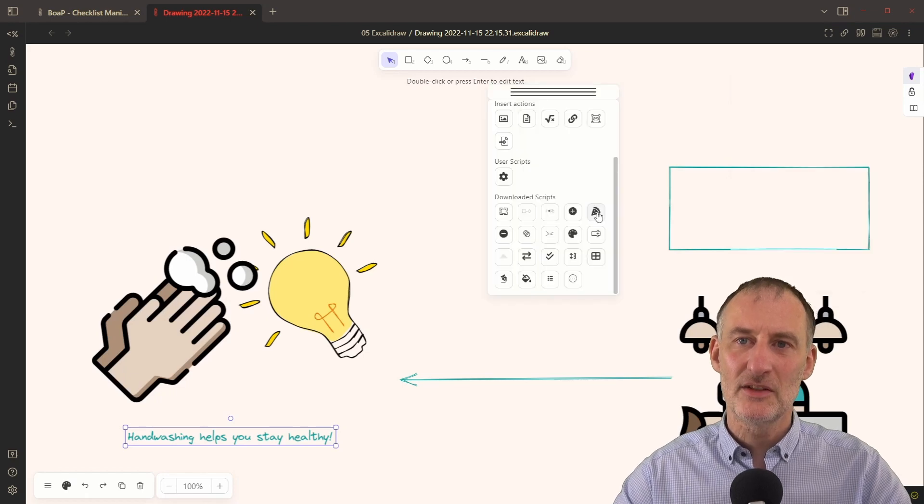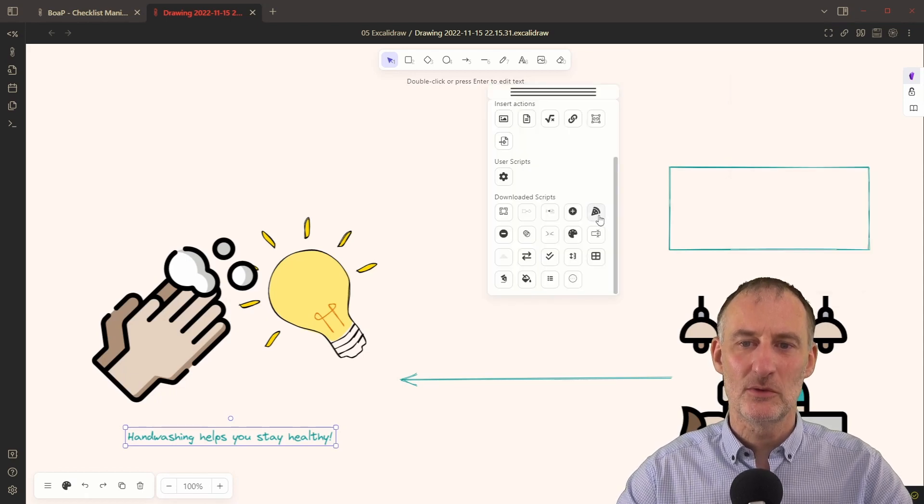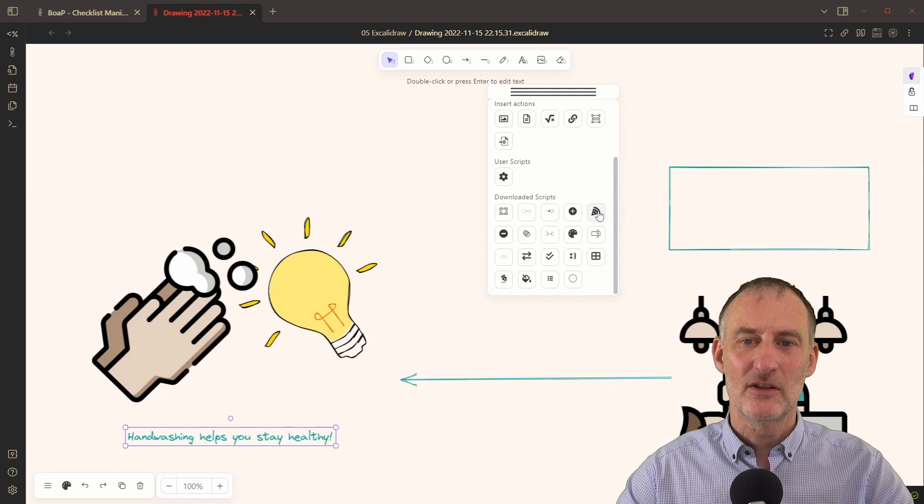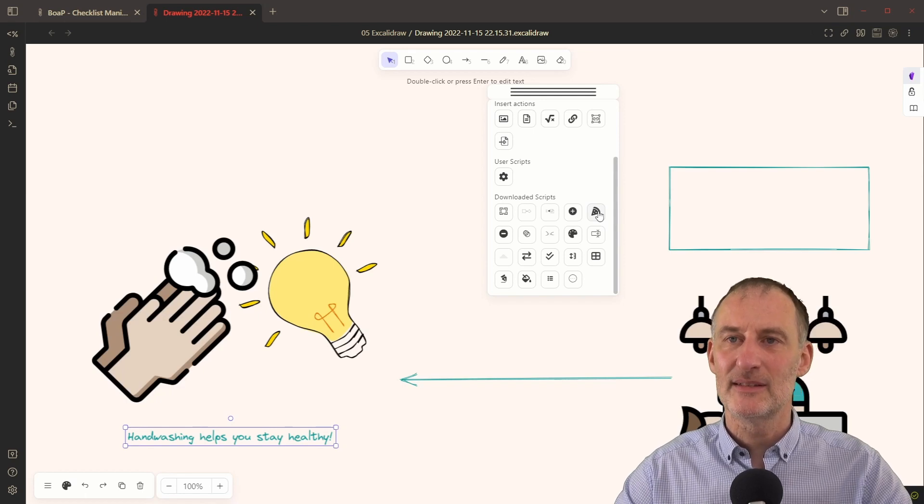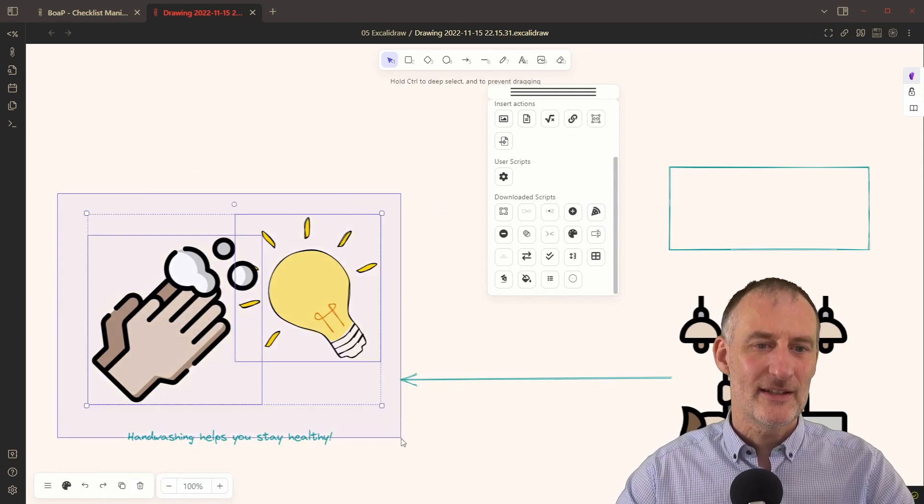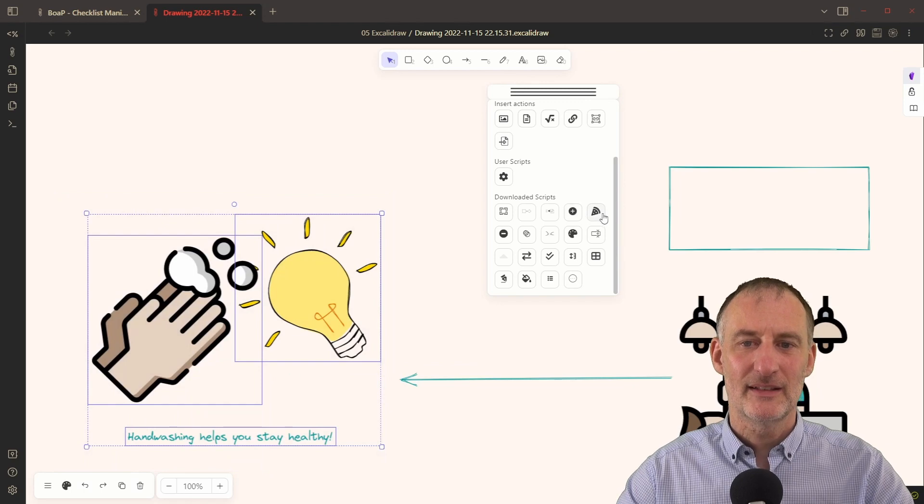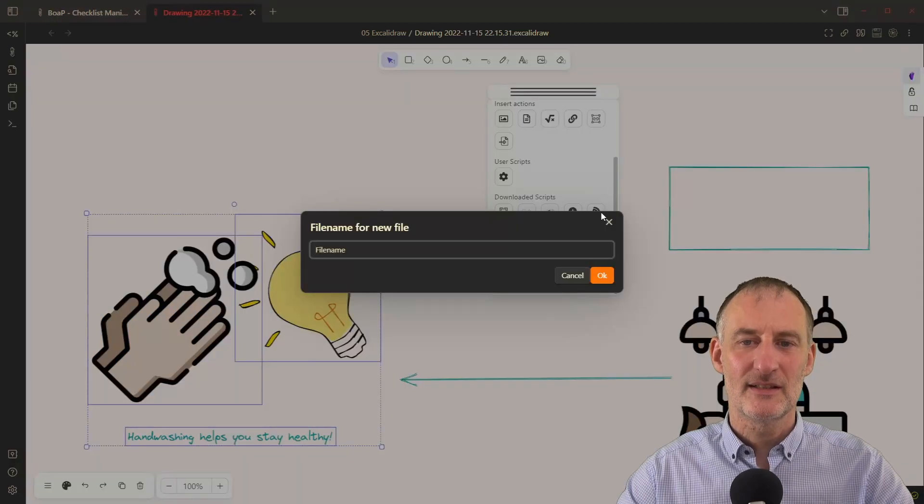Instead now with the new script. So this is the new script with the pizza slice and it's called decompose selected elements into new drawing. If I select these elements and click the pizza slice,